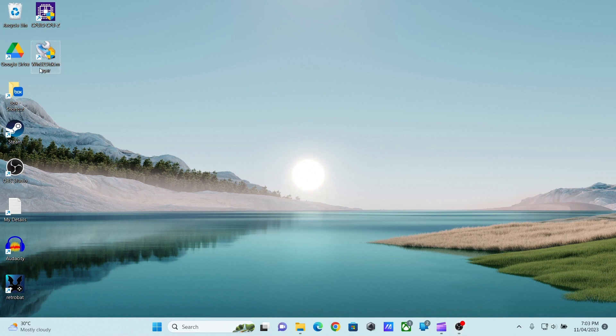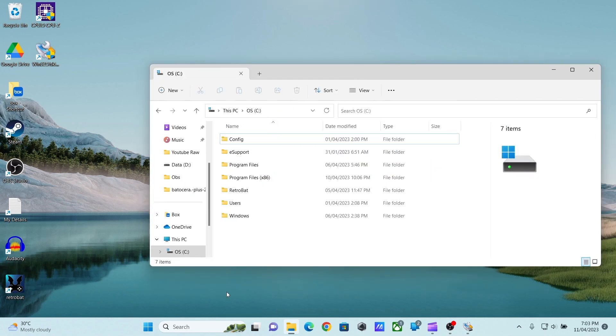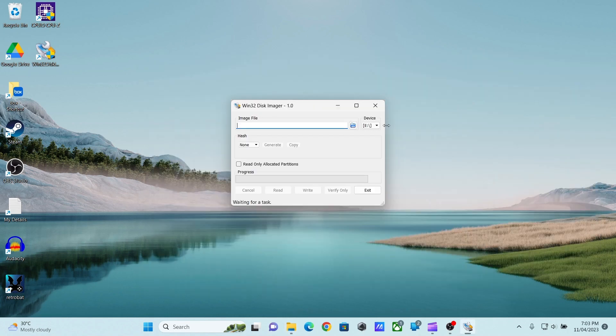The application I will use to write the image is called Win32 Disk Imager. You can use other software like Balena Etcher. If you have Google Drive installed, make sure to quit Google Drive. Second thing to ensure is that you have connected only one USB that you are going to use to write the image. And note the drive letter.